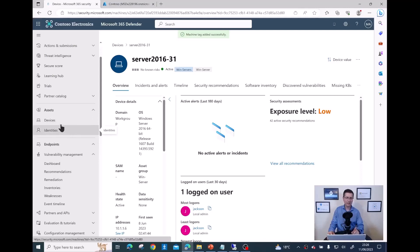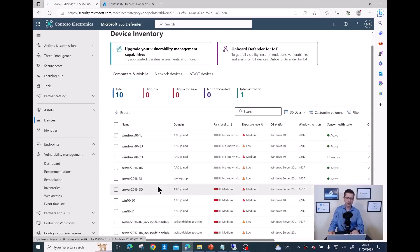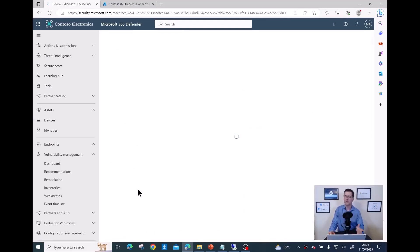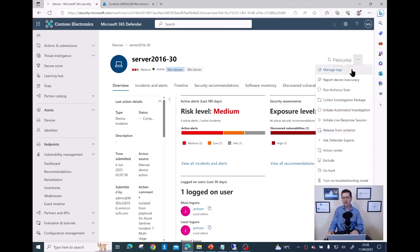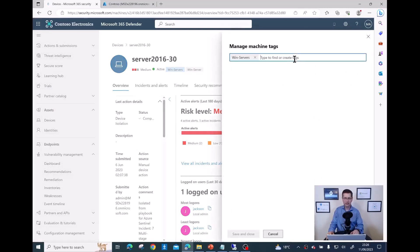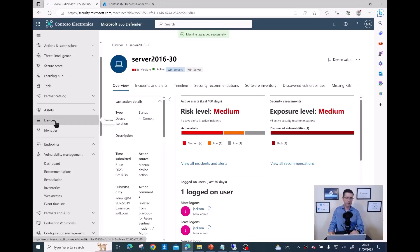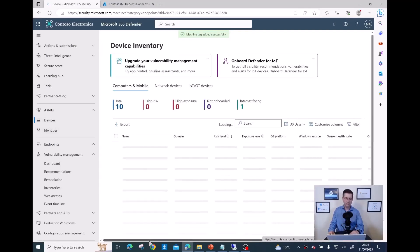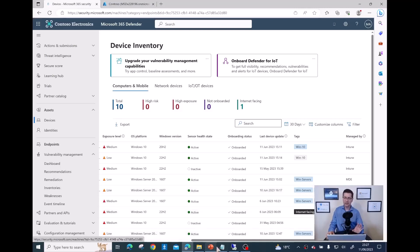Now let me do the same for server 30. If I click back on Devices and find server 30, I need to do exactly the same procedure. Of course, if you have one or two devices to tag it's fine, but if you have hundreds or thousands, this is not the best method. I'll add the Azure Servers tag and click Save and Close. Both servers now have the additional tag 'Azure Servers' — job done.